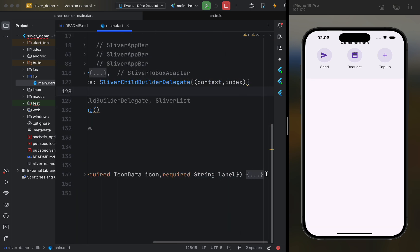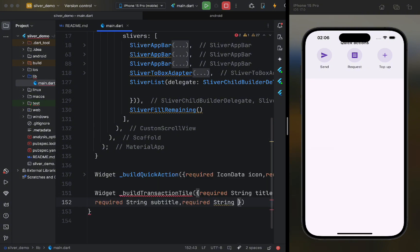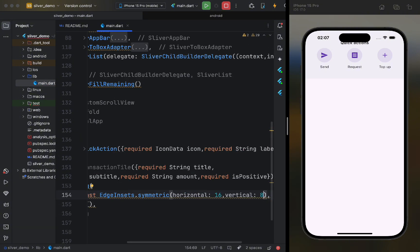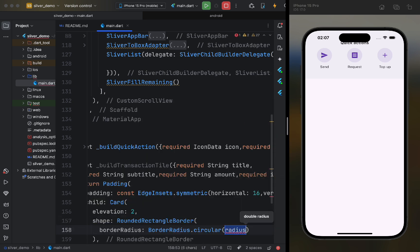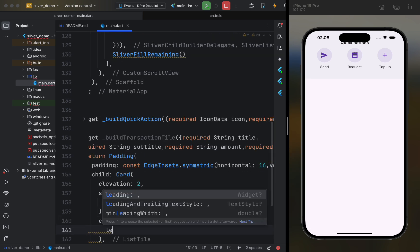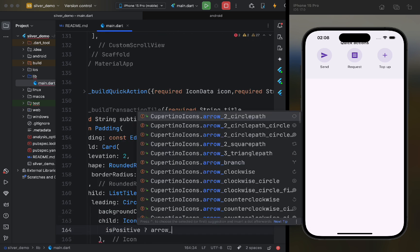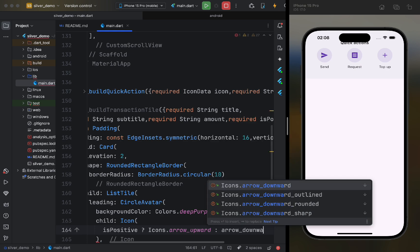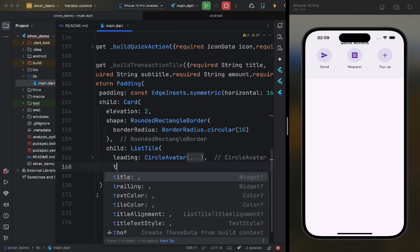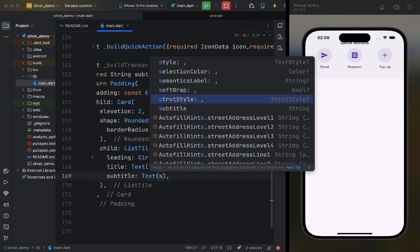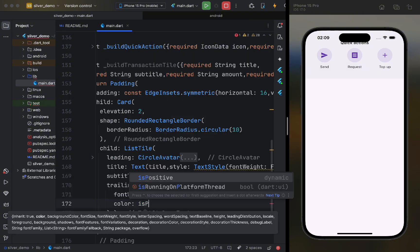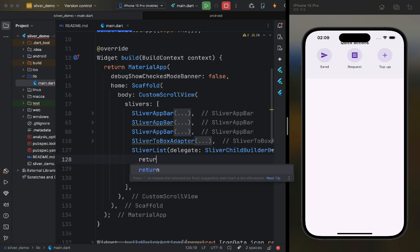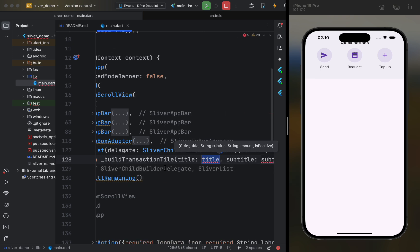The positional parameter is similar to ItemBuilder in ListView. Here, we will write it in the same way to display items. We will make half of the items show income and the other half show expenses. We will call this function and return the result in our builder.